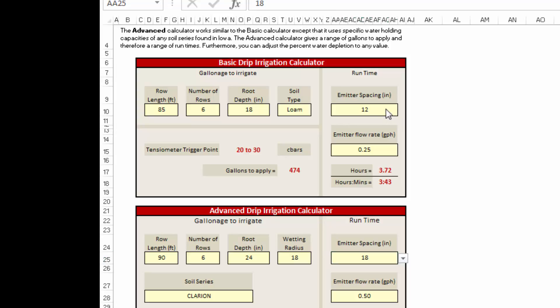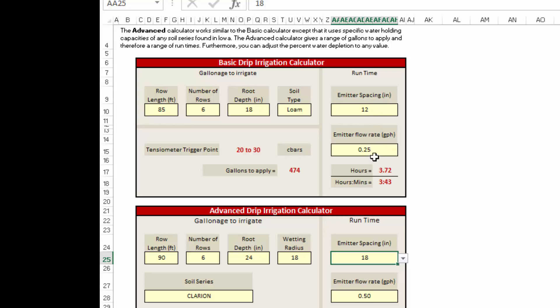The emitter spacing and the emitter flow rate are the numbers that you get from the drip tape. The tape can have 6, 12, 18, 24 inch emitter spacing and variable flow rates. You can have flow rates as low as 0.25, 0.5, 0.75, one gallon per hour. Look at your packaging to see what your actual emitter spacing and flow rates are and plug those directly into these boxes here to get that run time.